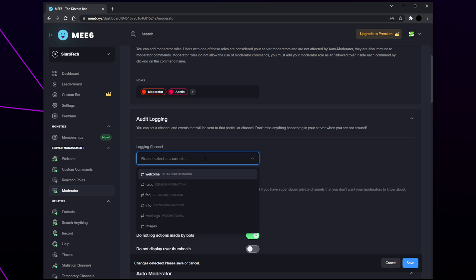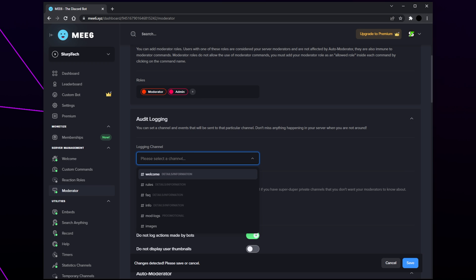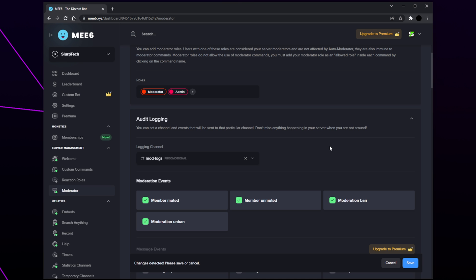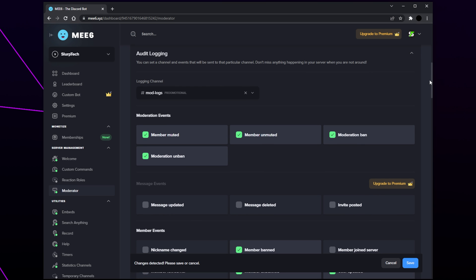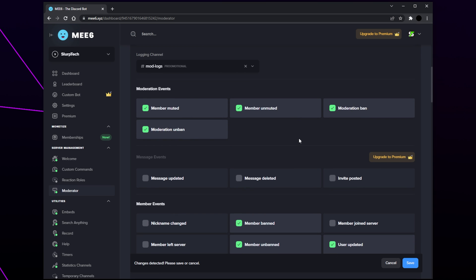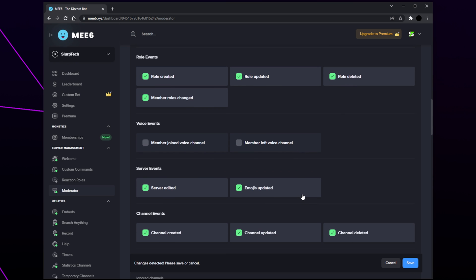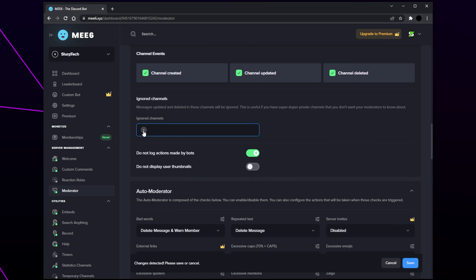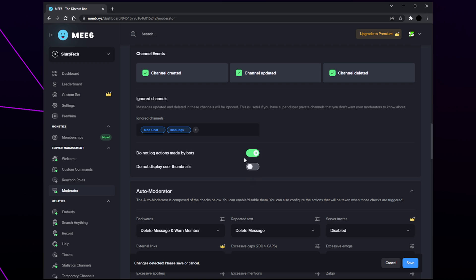Next are the audit logs — a list of actions made in the server that you and moderators can use to monitor activity. Expand the drop menu and choose the logs channel. Go through and enable the actions you want to be tracked. Scroll down to the ignored channel section and add any channels you don't want logs saved from — usually private or moderator channels. Choose whether to ignore logs from bots; I typically leave this enabled.